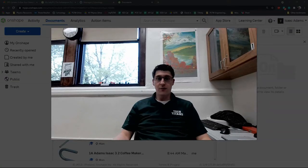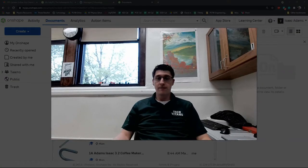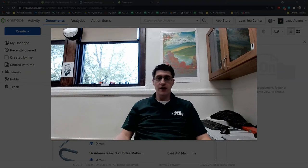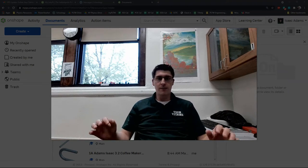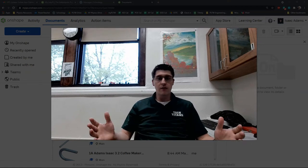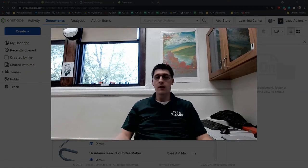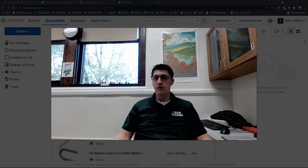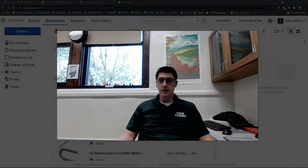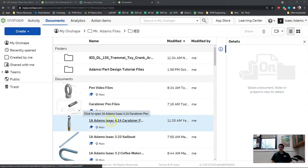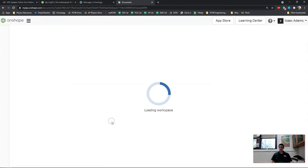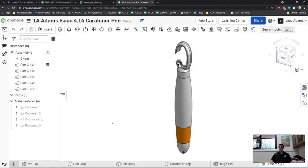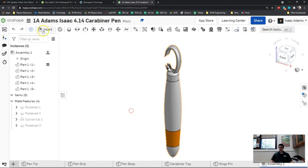Hey guys, today we're going to work on the last part of the carabiner pen. This one requires a little bit of OnShape trickery to get right because it's a complicated piece. Remember you can pause and rewind the video as you're working through this. First things first, we're going to jump into our OnShape document that we've been using for this project.